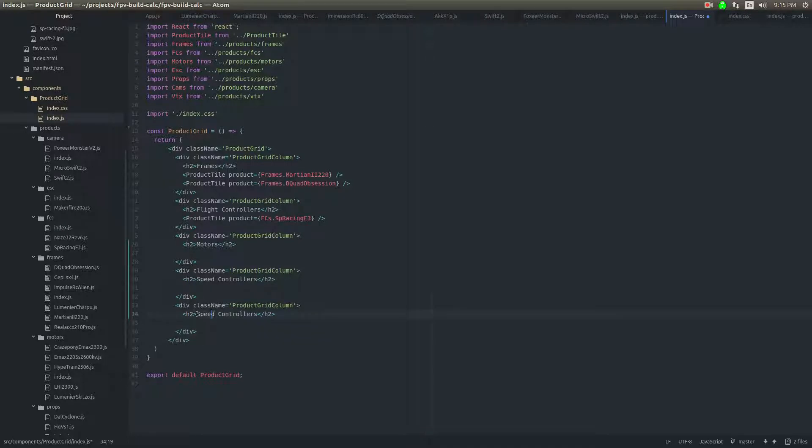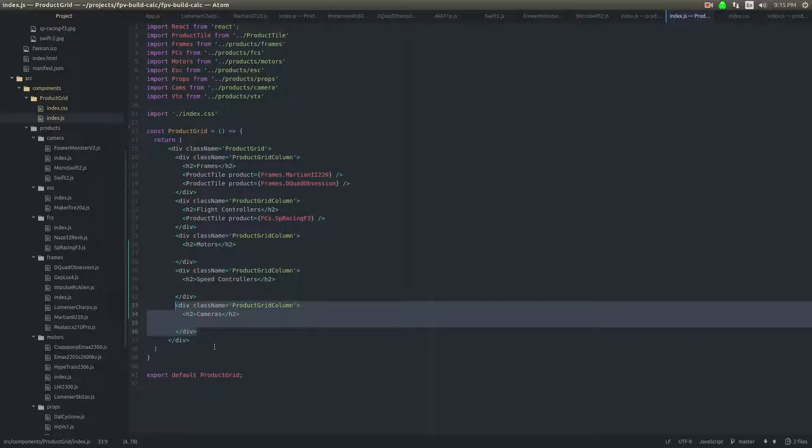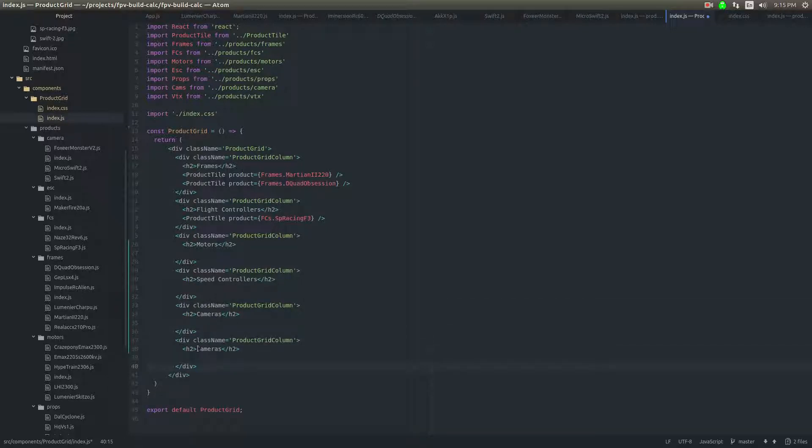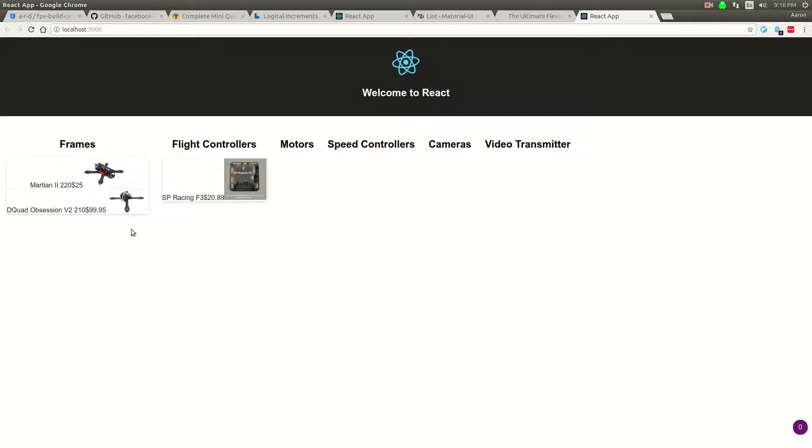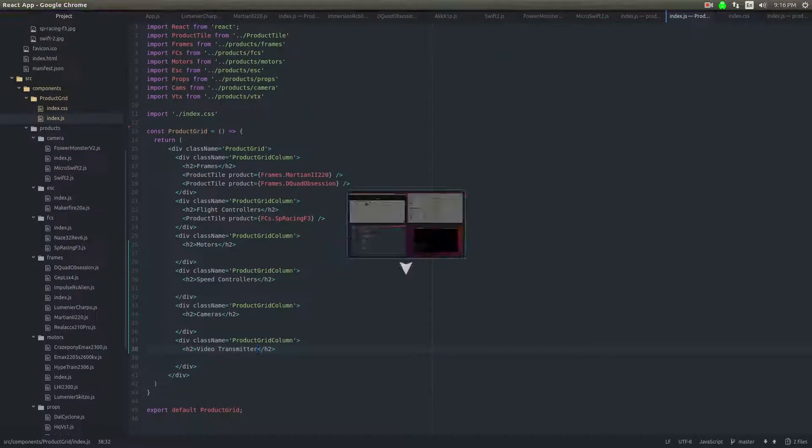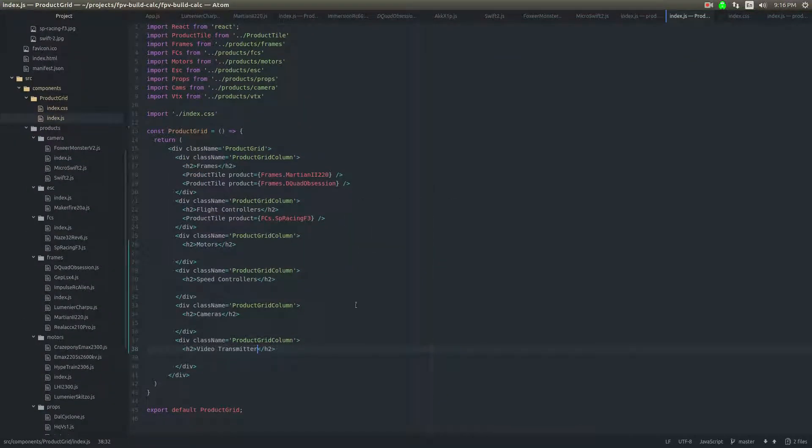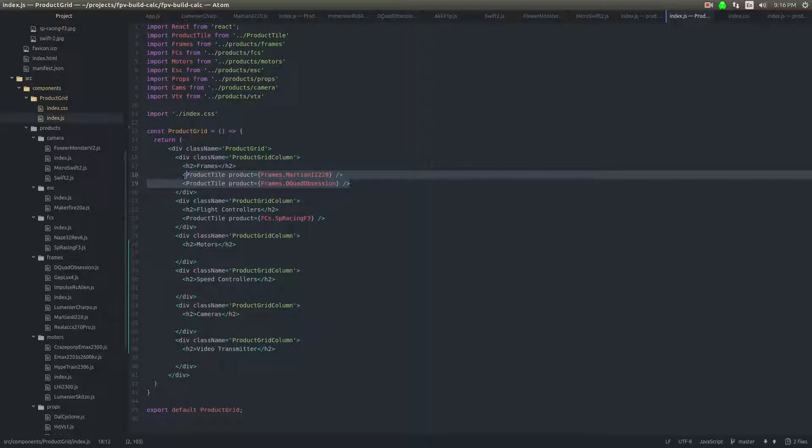I think speed controllers we're going to have one, and then the next thing I want to have is cameras. On an FPV quadcopter it's first person view, so you're going to have a camera on there and then you're going to have a video transmitter to transmit the camera. So frames, flight controller, motor, speed controller, camera, video transmitter - that should be enough space to lay out all those components, and then I'll have checkboxes here so you can check the one you want, and on the side we'll tabulate how much it'll cost.